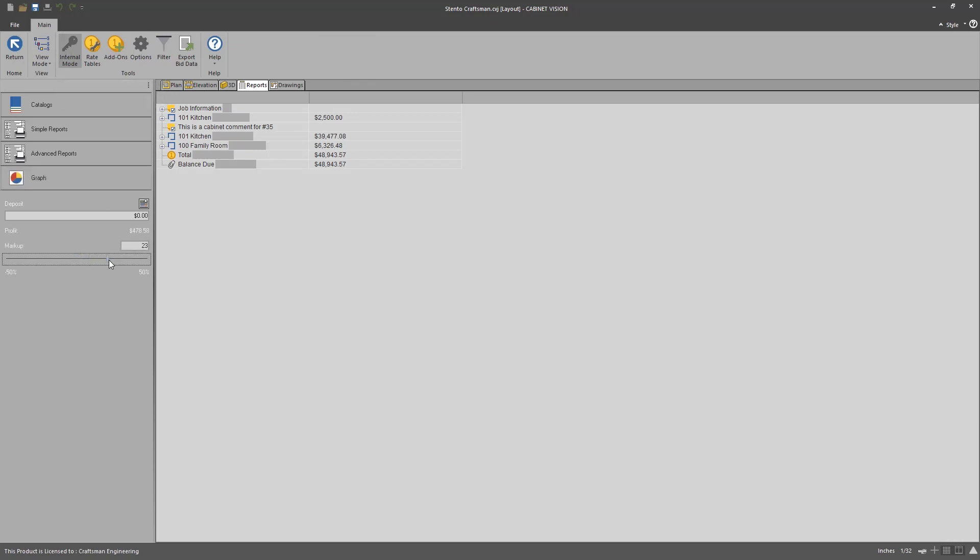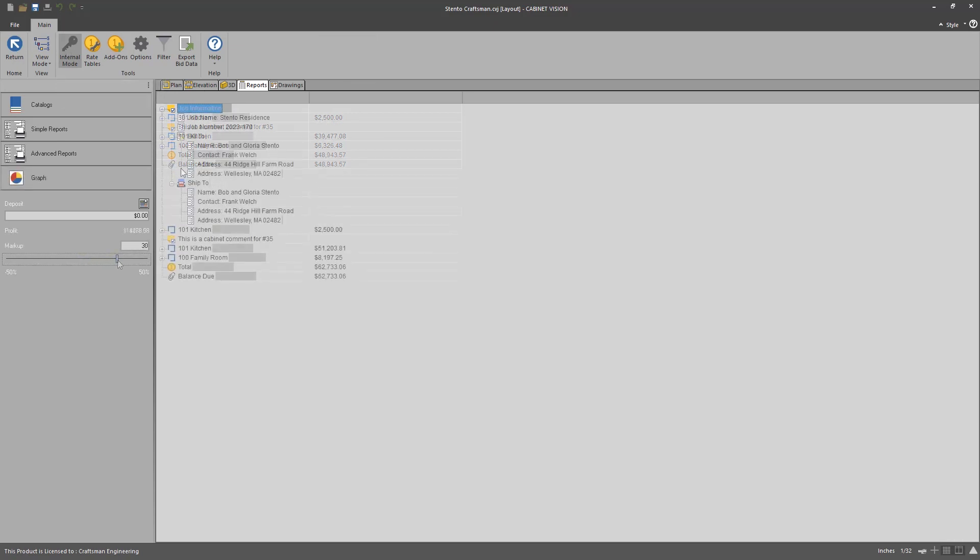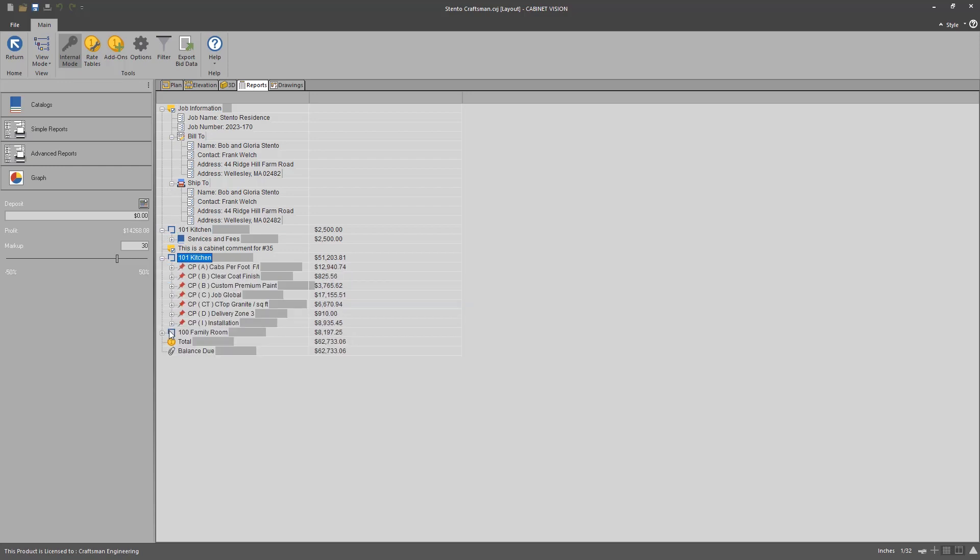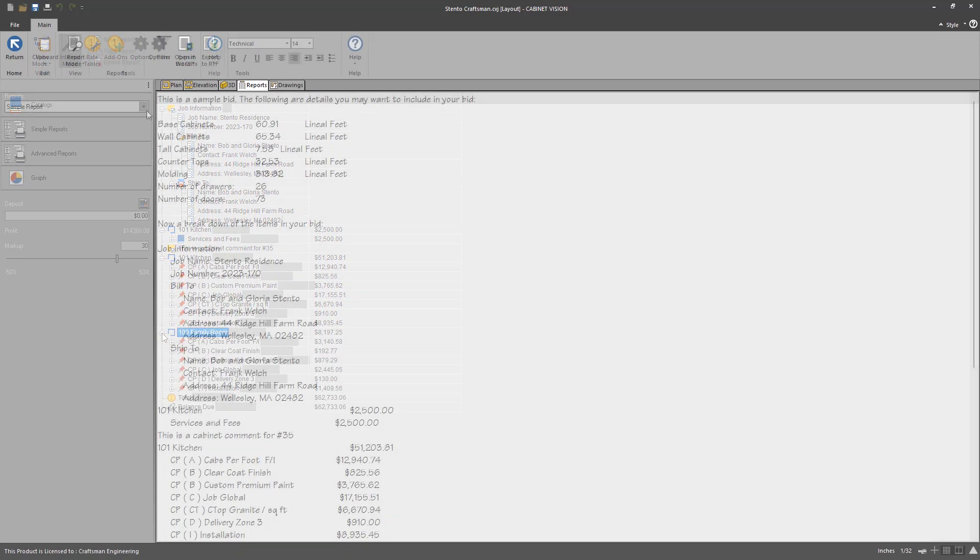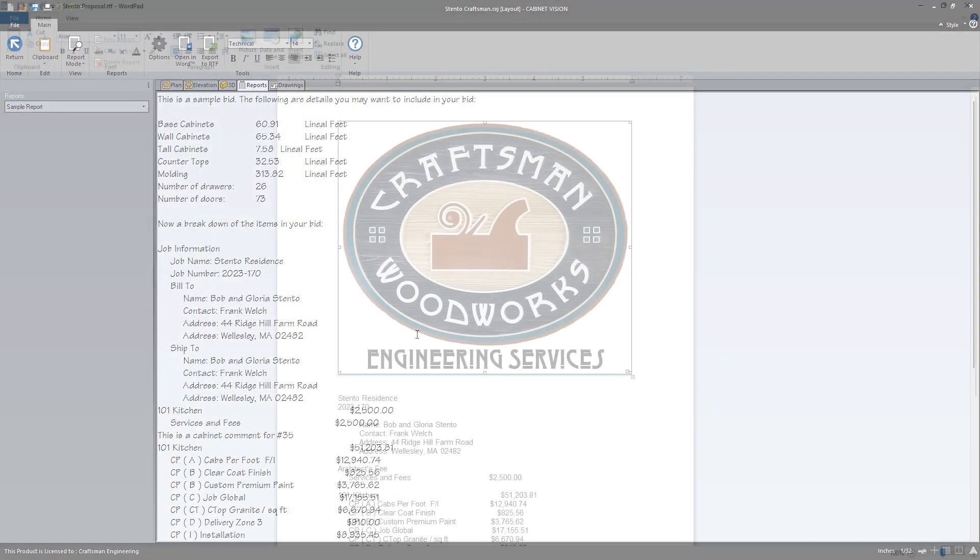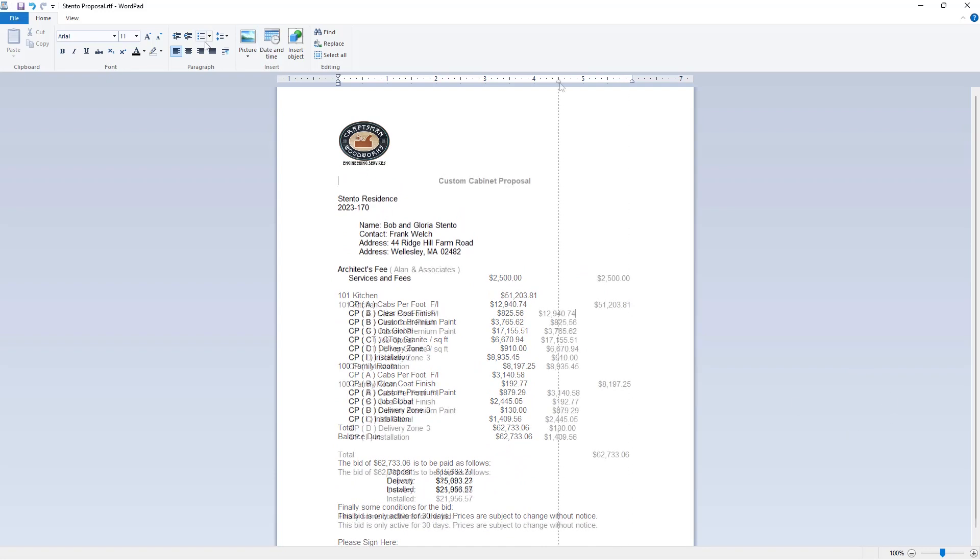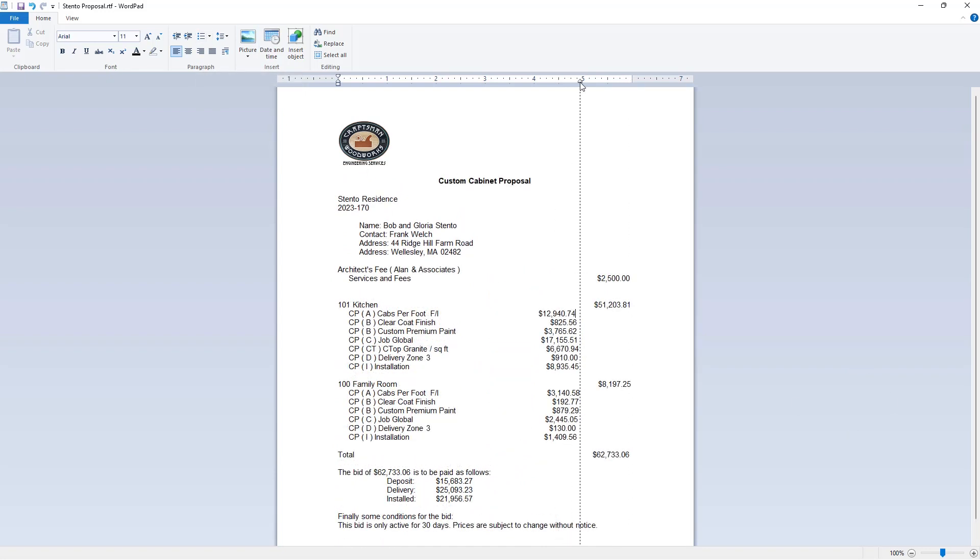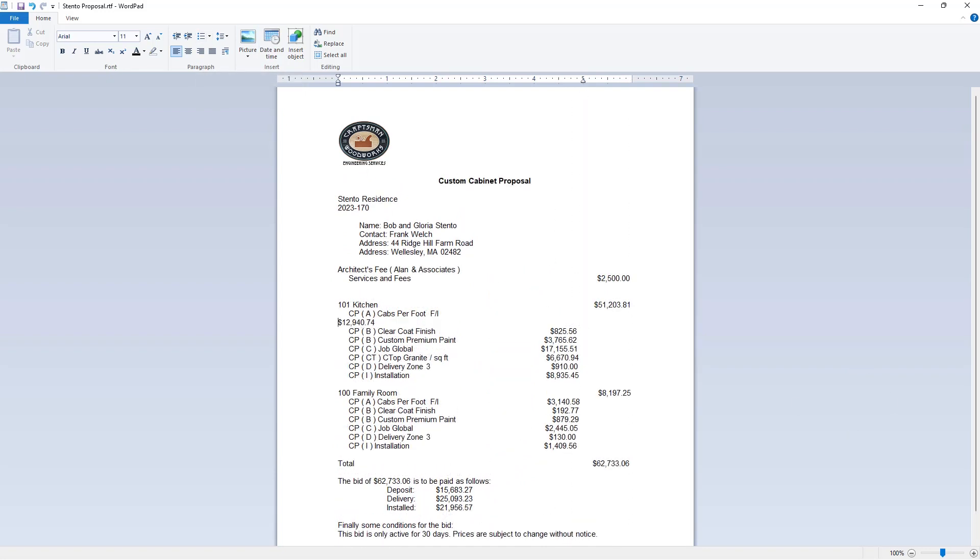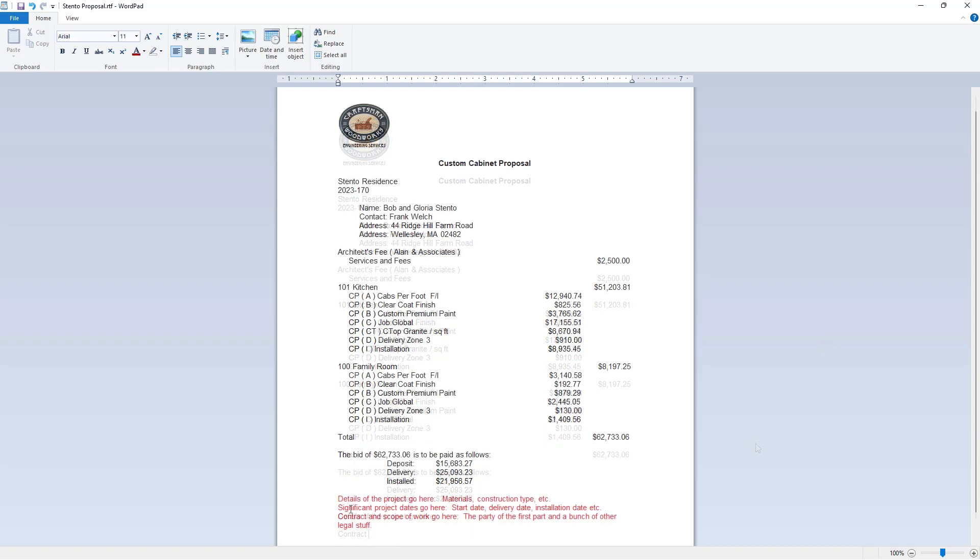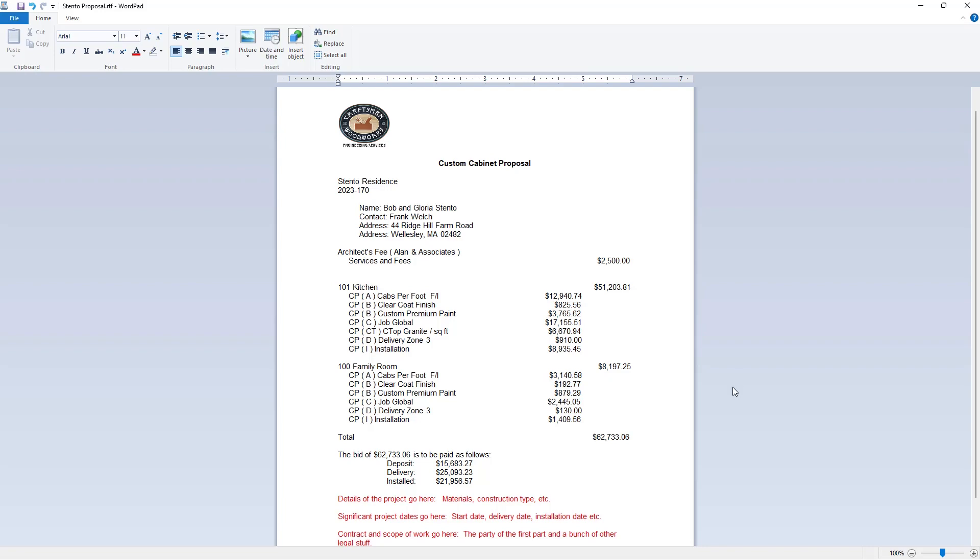At its core, the bid center is tightly coupled to Cabinet Vision and to all your projects. With the bid center, you can easily create, modify, recreate, and re-modify detailed project estimates built on the specifications, materials, and construction methods unique to each project.